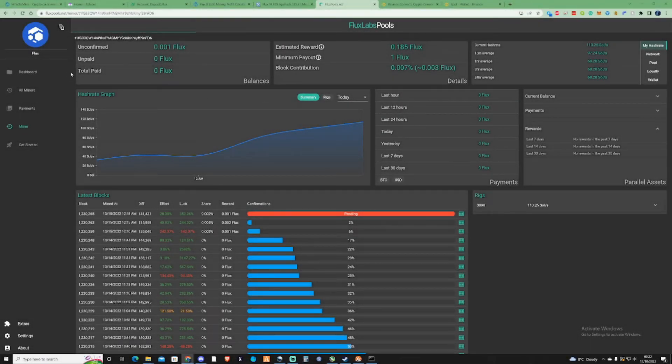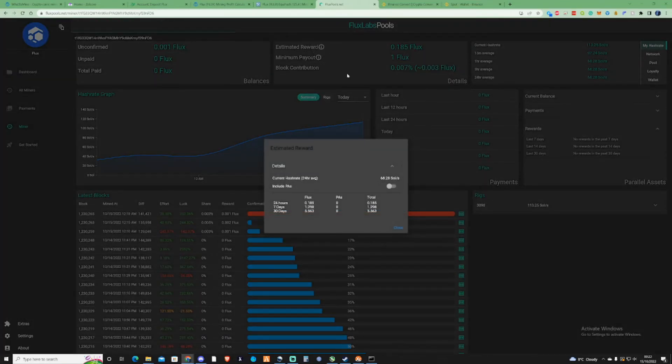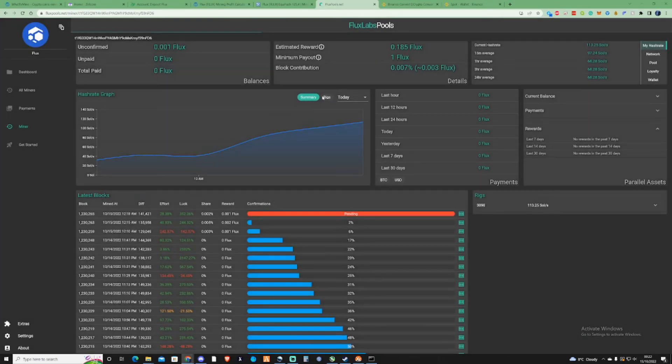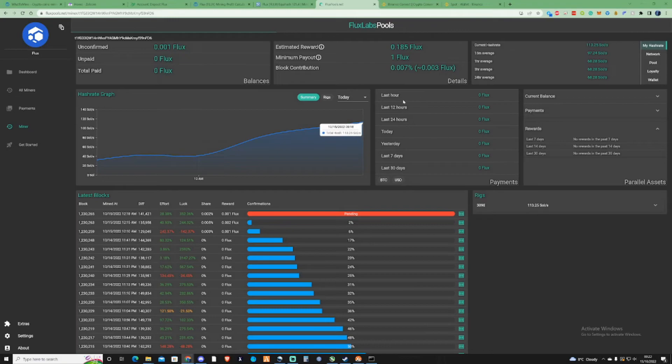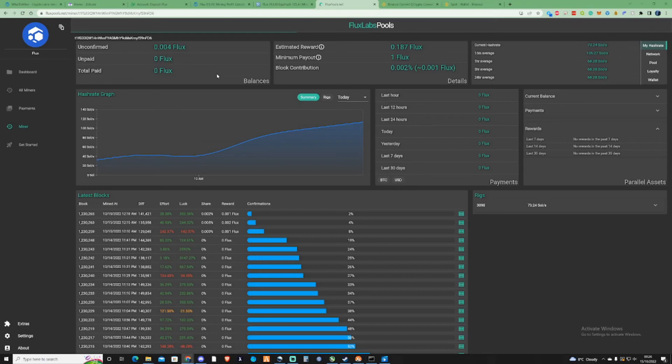As you can see, the stats have started to load now on Flux pools, which is great. We are successfully starting to mine. It says my estimated rewards for the day will be 0.185. That's probably just because the average hash rate probably hasn't even built up yet. Given a little bit of time, this probably will update and let us know exactly how much Flux we'll mine. Our balance is now showing 0.004, and that's within around about 30 to 40 minutes of it mining. It's slowly starting to build up and starting to receive payment, which is great.